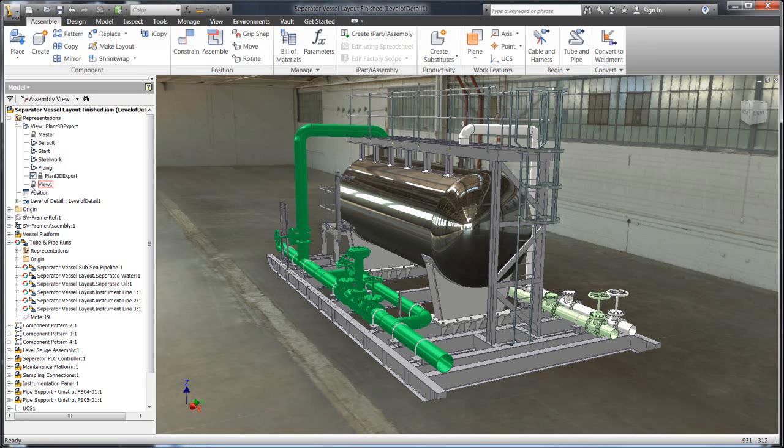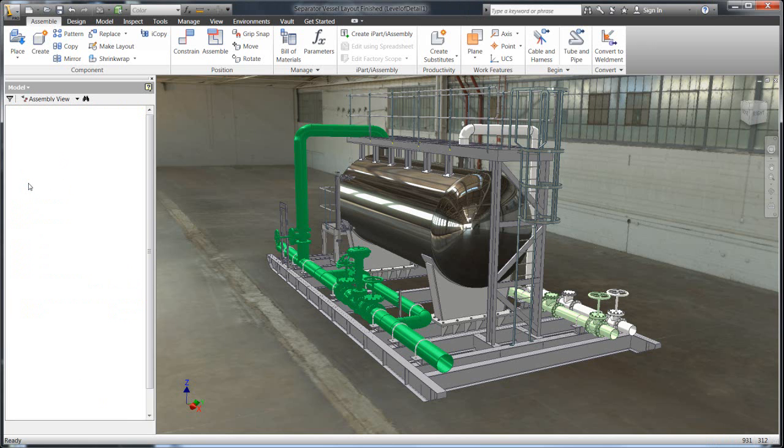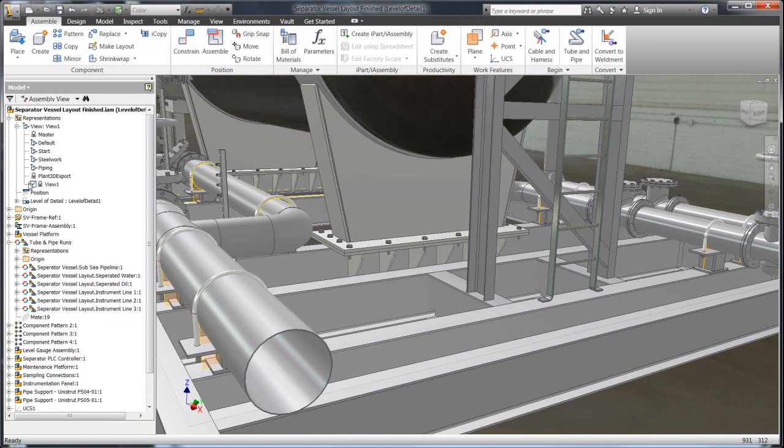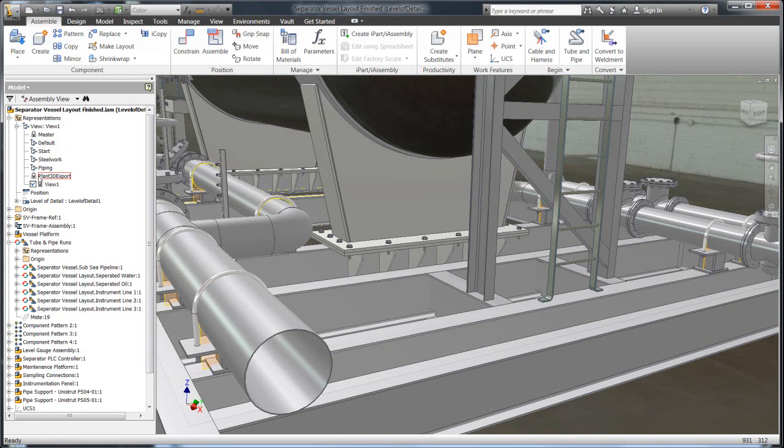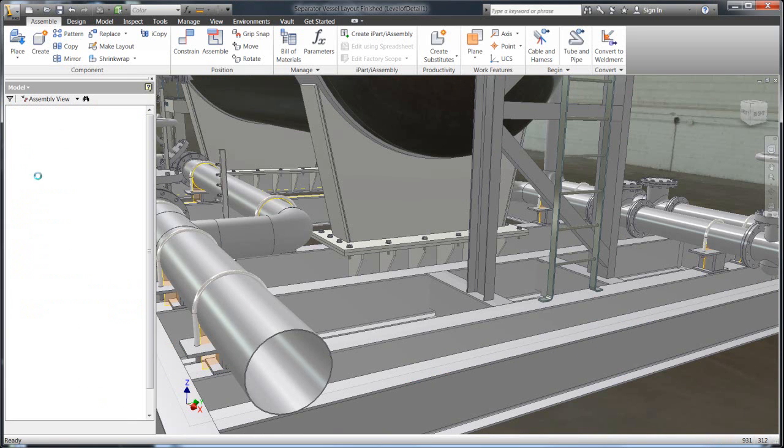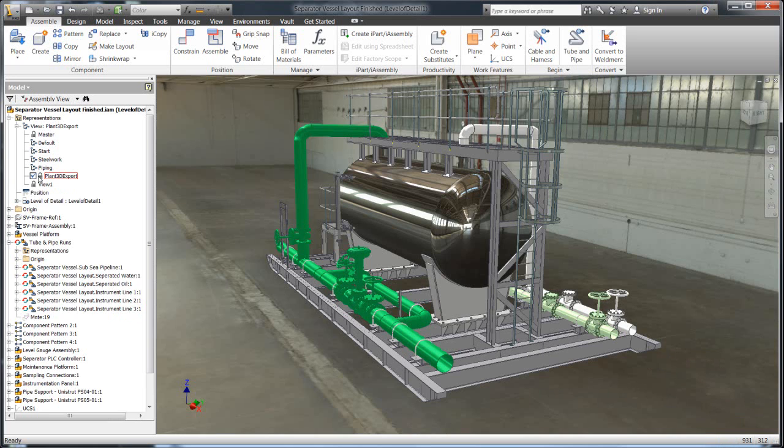As you can see, the amount of detail that's provided within this model is a production-level model. You can see we have all these nuts and bolts. Everything you need to produce a bill of material to make this skid is contained within this model.